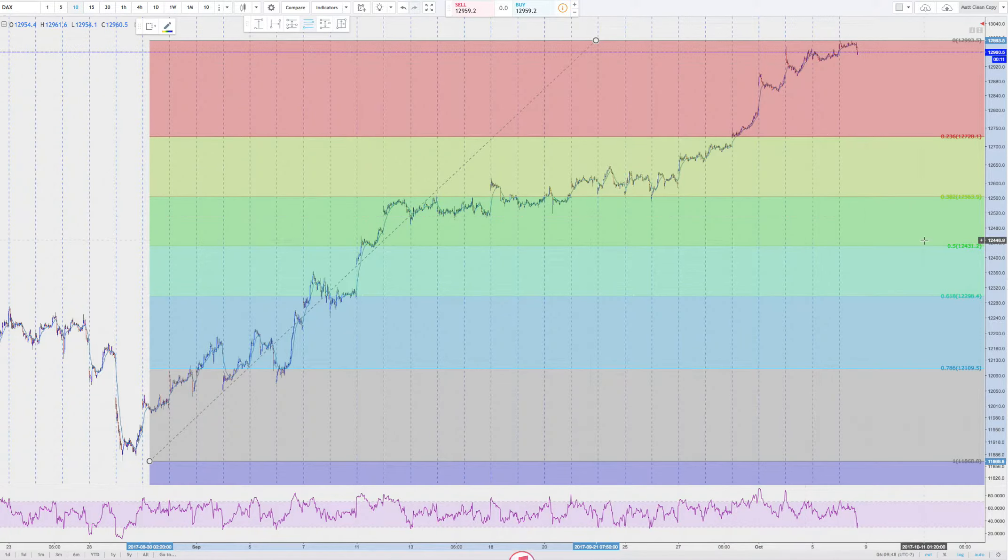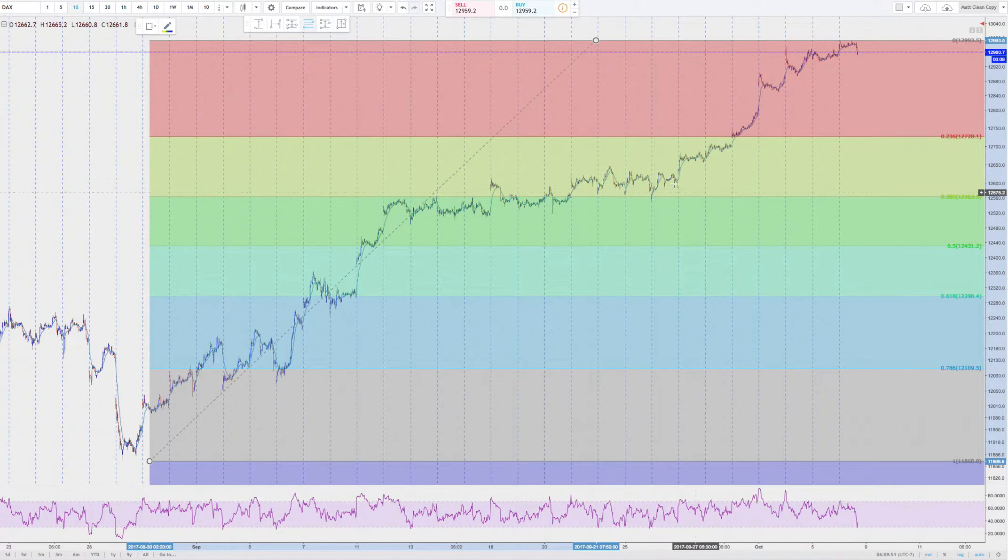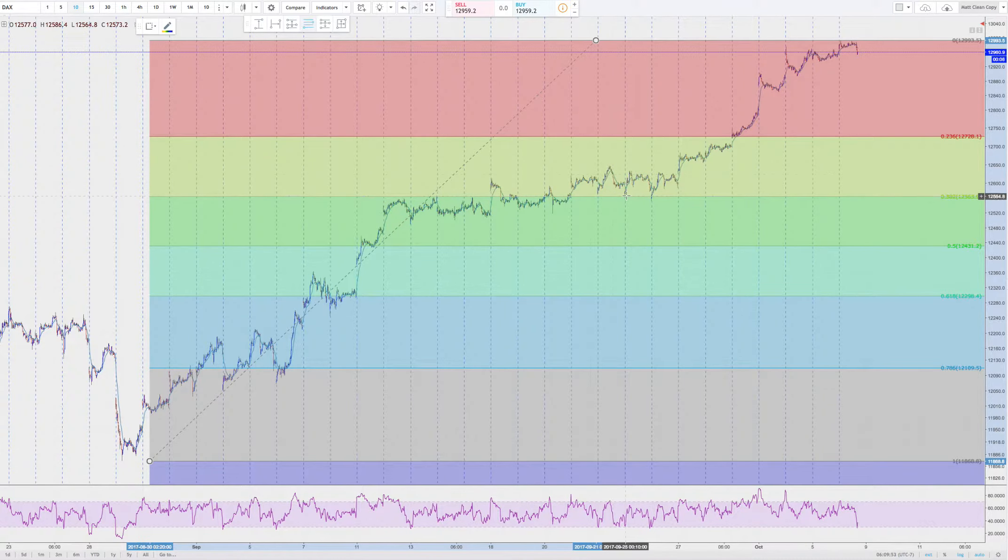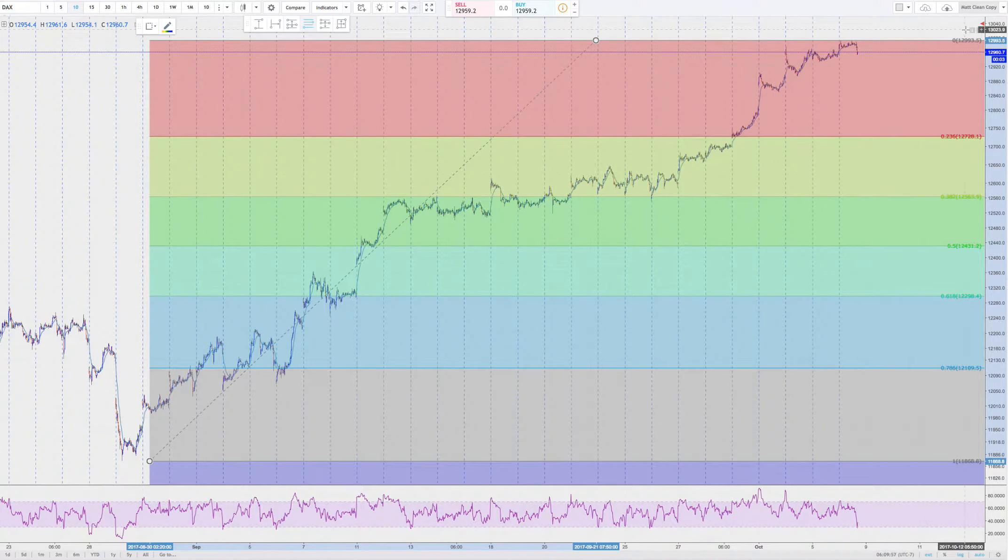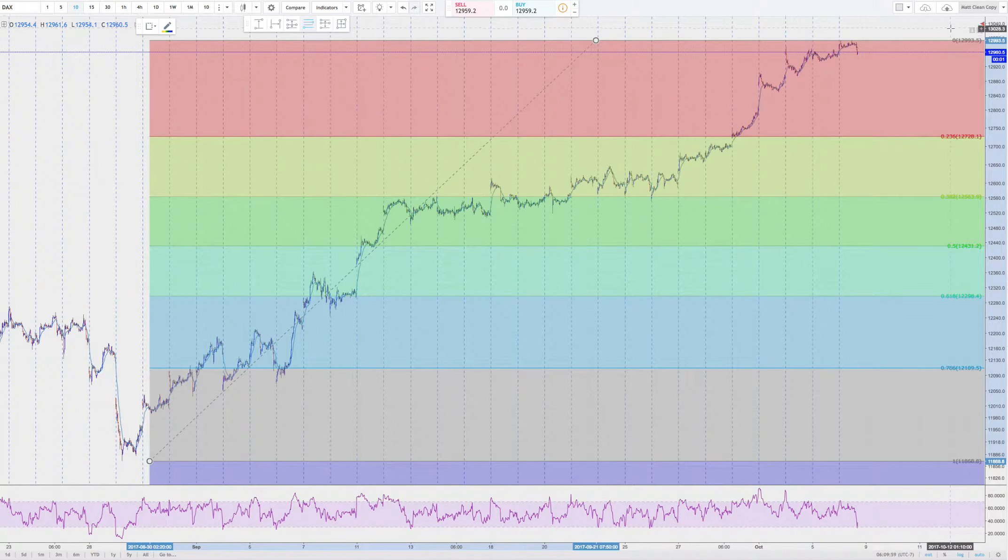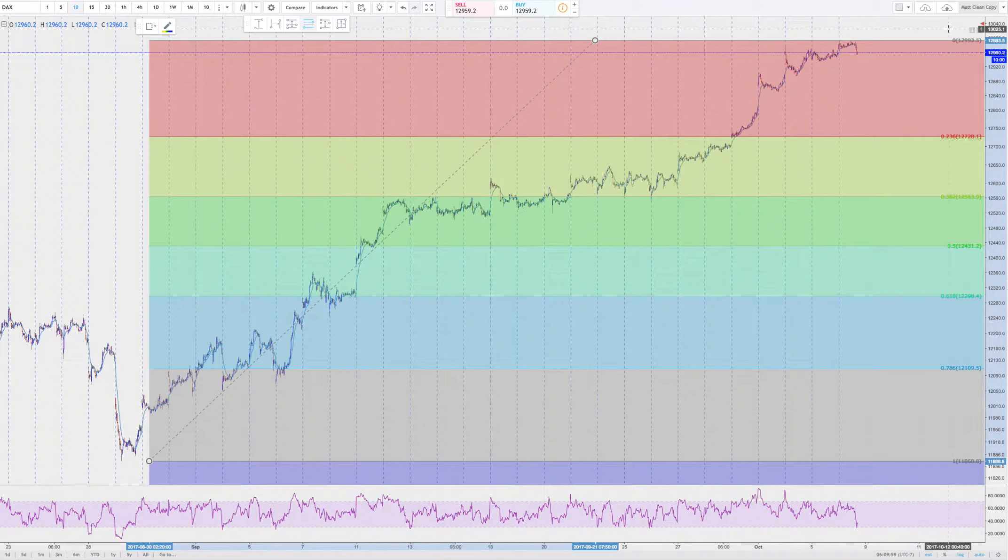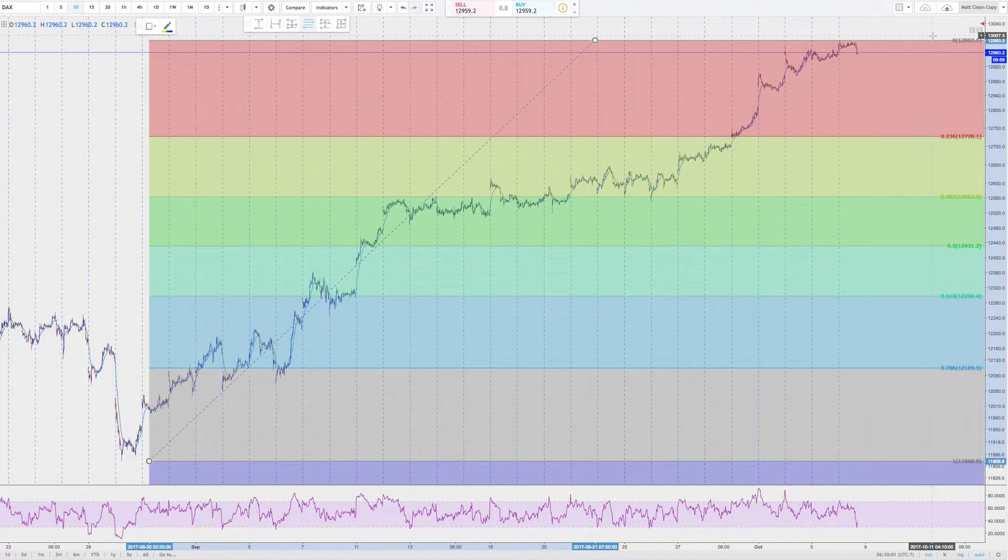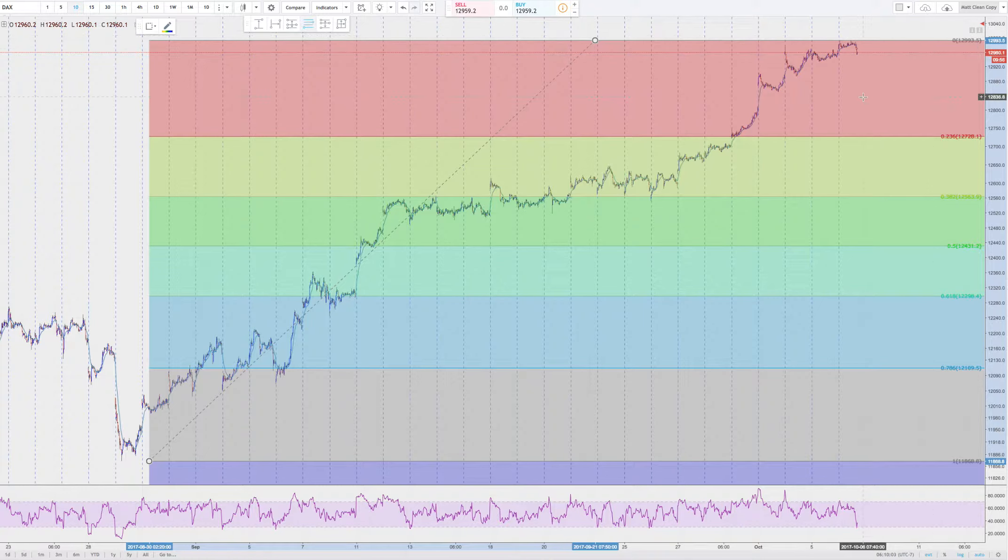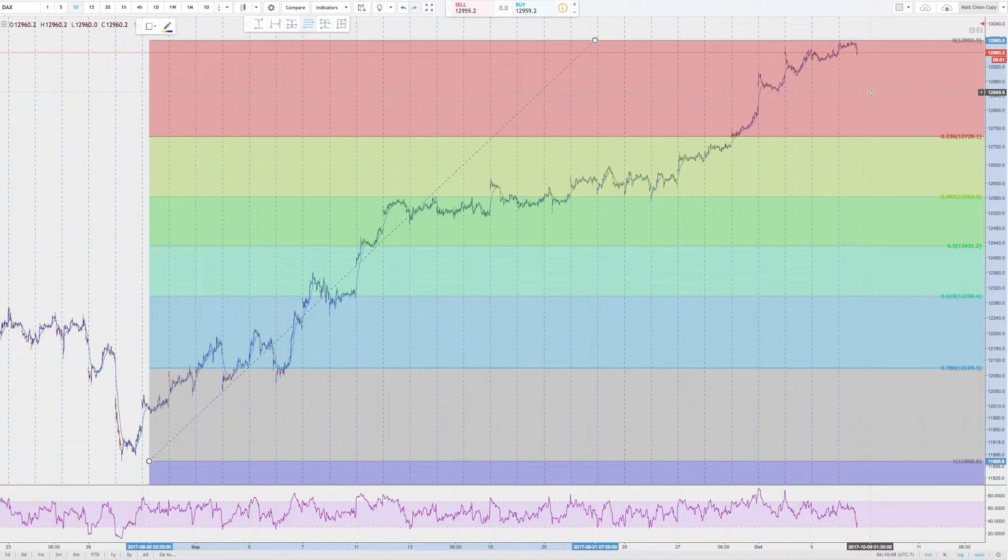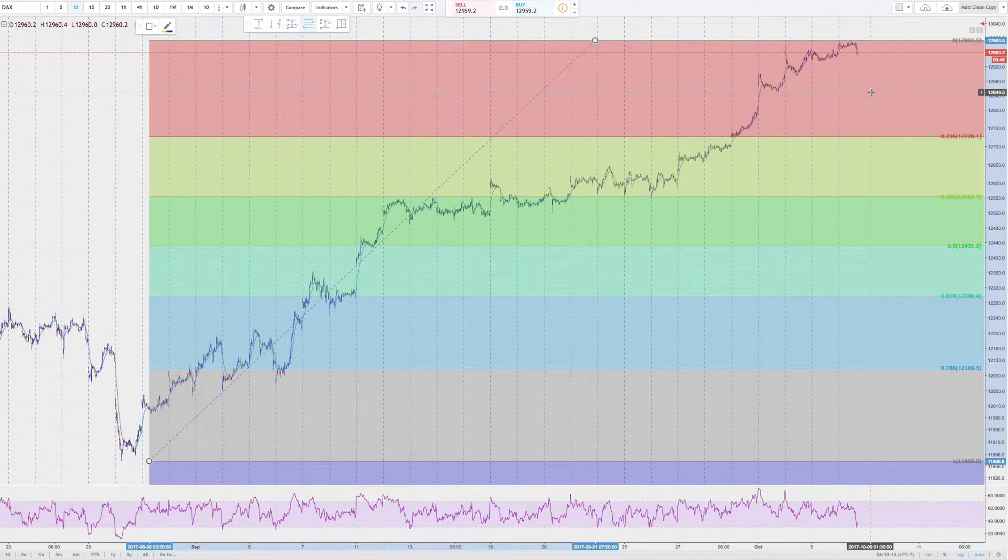So with that in mind, just a simple retracement here gets you back to about 12,430. You can see the support is kind of maybe a little bit above that conservatively, 12,560. So we're talking about about 500 points profit here for a trade that may take a week or two.